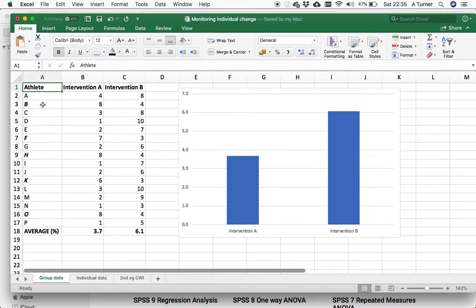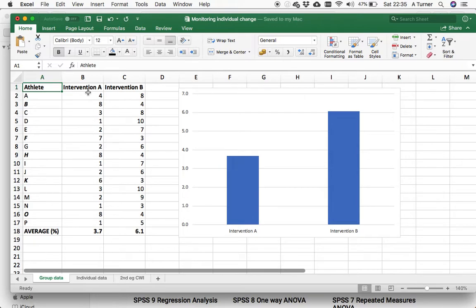when you drill down and look on an individual level, you can see that there are several athletes that perform better under intervention A. So, should we be looking at the data more closely and aligning the athlete with the intervention that works best for them?